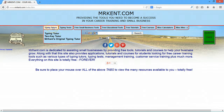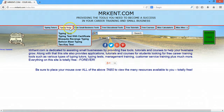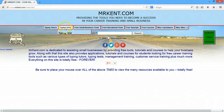So as you take a look at some of these things, the 10-key tutor today is probably one of the more popular tutors, and then the 10-key test is probably one of the more popular tests.